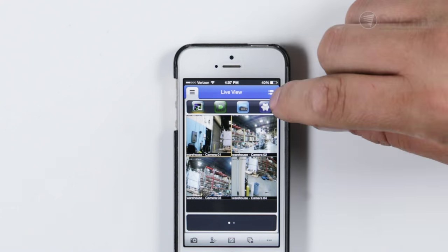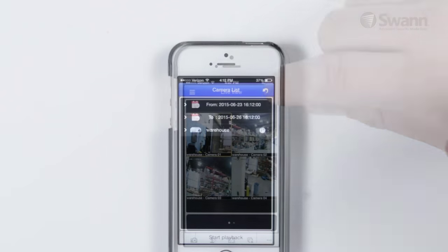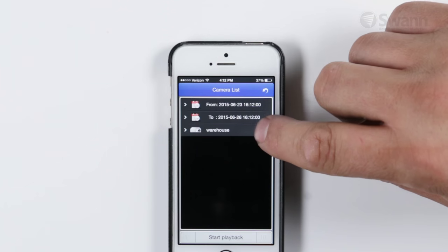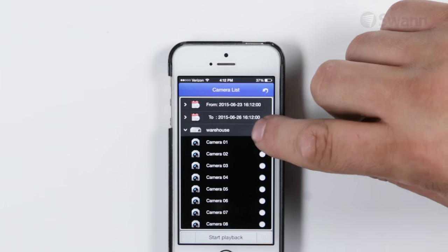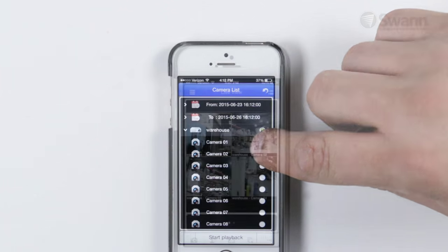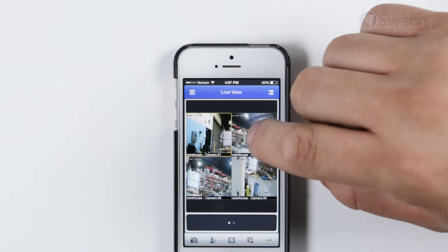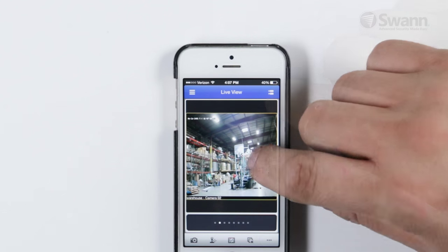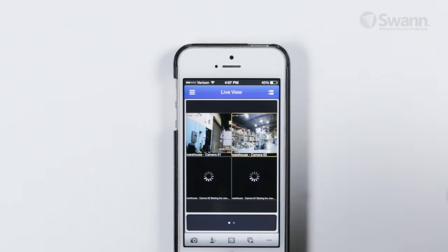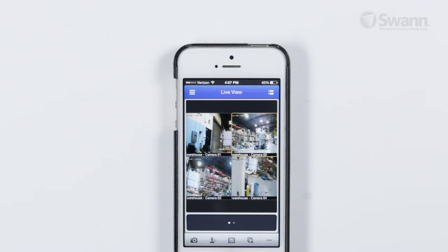In the top right, you will find the Camera List, which allows you to enable and disable available cameras. Double tap on a camera to make it full screen, giving you the option of taking a snapshot on your mobile.